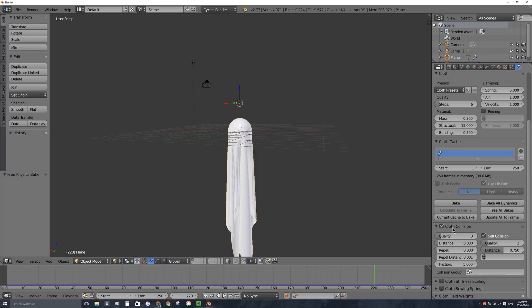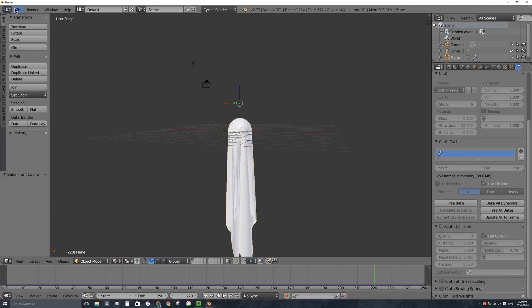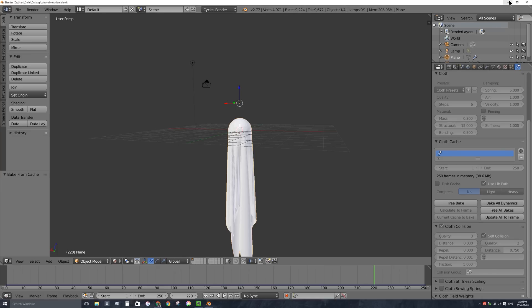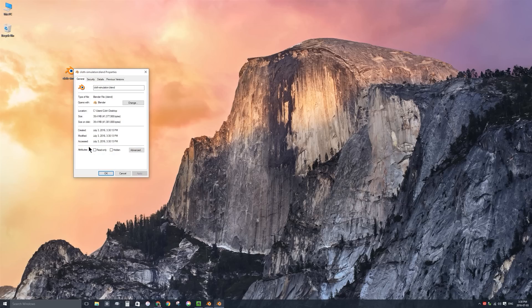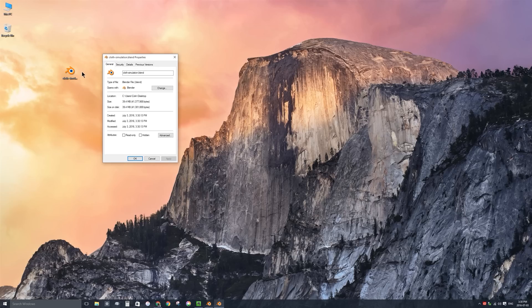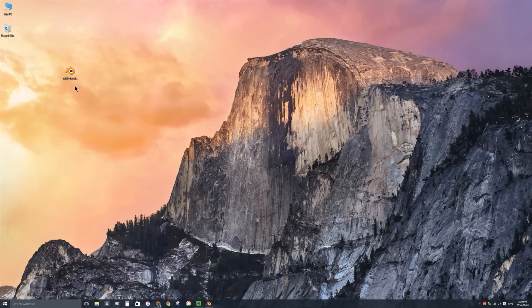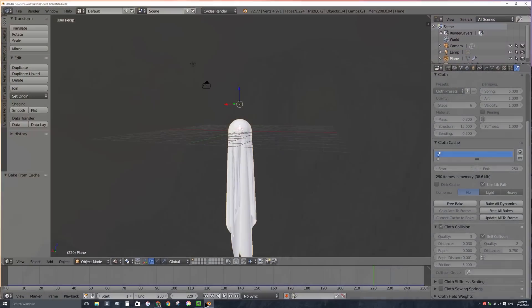You might also want to change how Blender stores your simulation information. If I save this file — I'll call it 'cloth simulation' and save to my desktop — the file is 39.4 megabytes, which is very large for a Blender file. If you don't want the cache stored directly in the file, you can check the disk cache button before baking. That puts a folder in the same location as the Blender file and stores bphysics files for each frame separately, making your Blender file smaller.